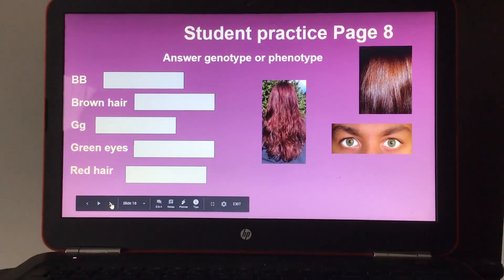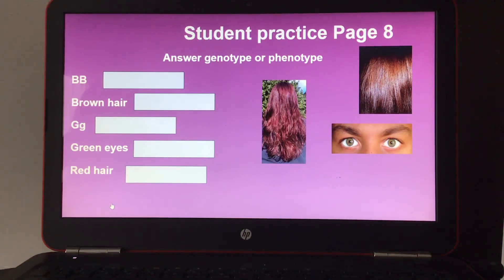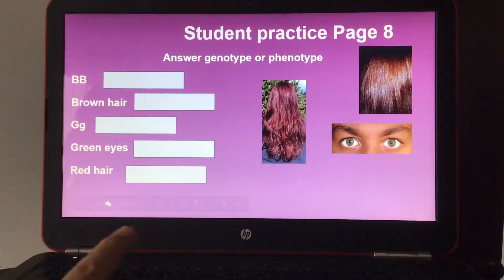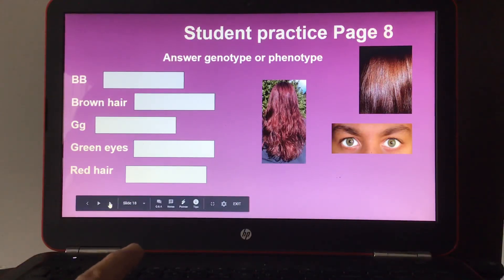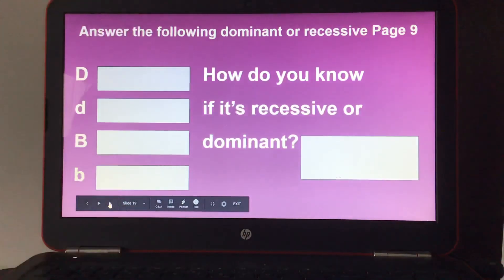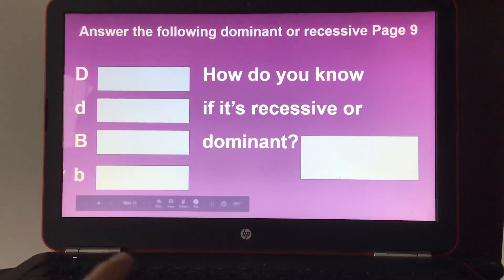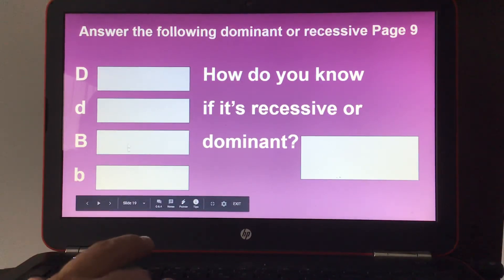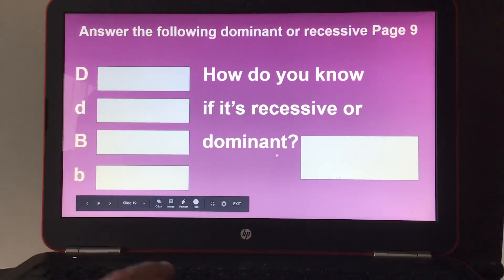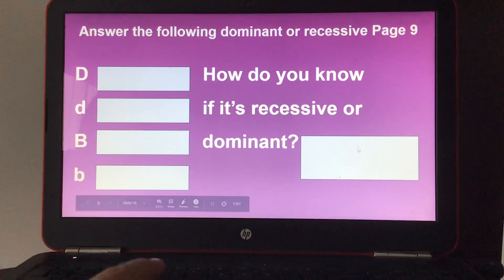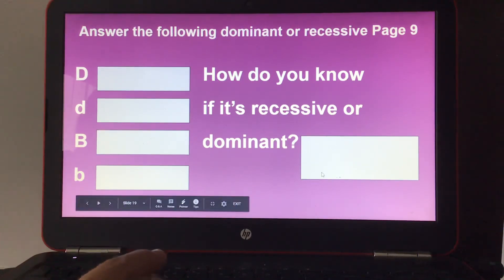Page 8 is more practice. Answer whether each example is a genotype or a phenotype. Then answer whether each is dominant or recessive and explain how you know — write why you know it is dominant or recessive.